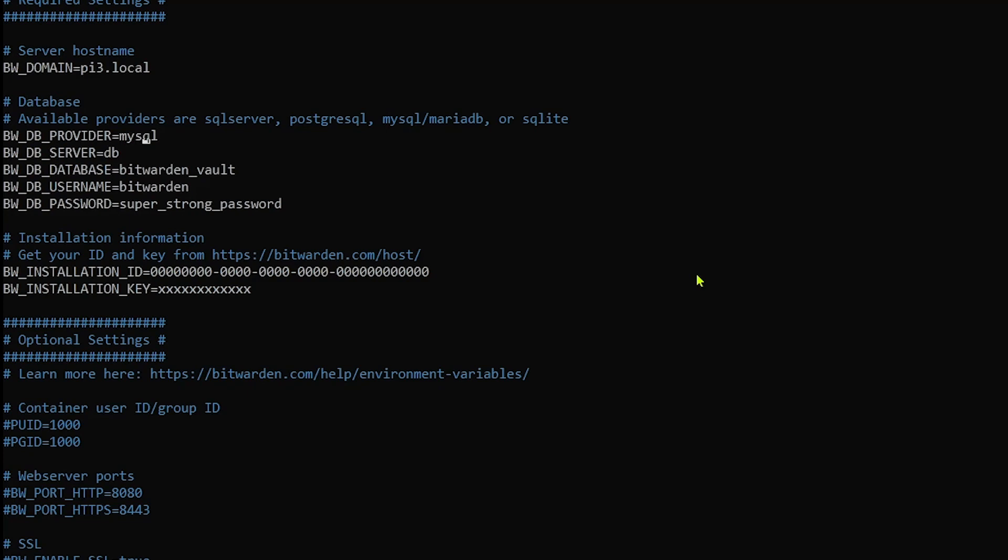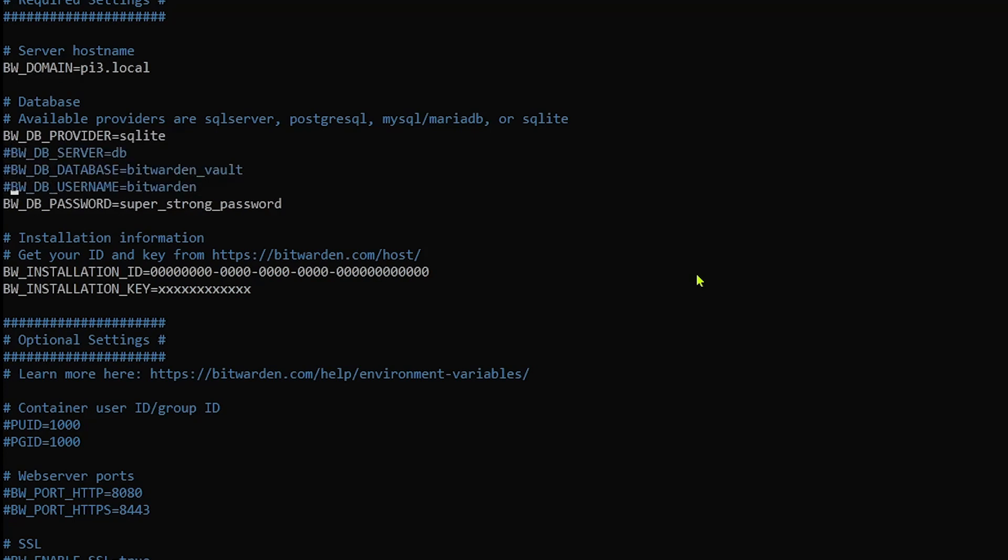We'll move down and configure the database. As I mentioned, in this particular case, we'll be using a SQLite database. So I'll specify the provider as SQLite. And because we're using SQLite, we don't need to provide these other database settings. So we'll go ahead and comment those out.